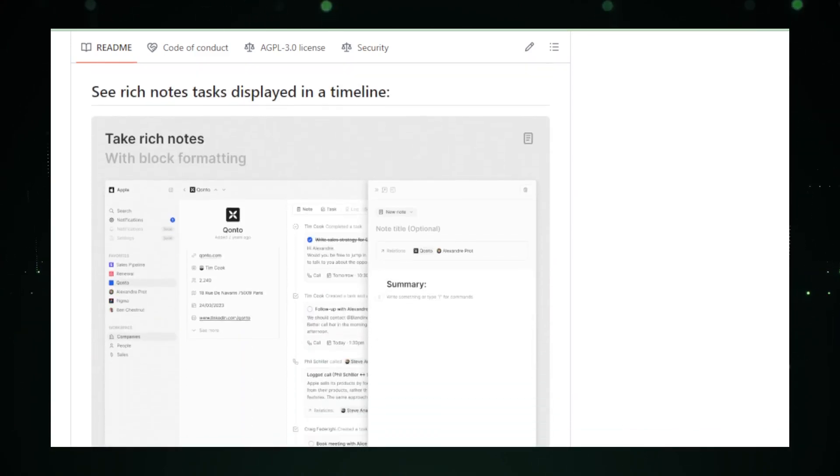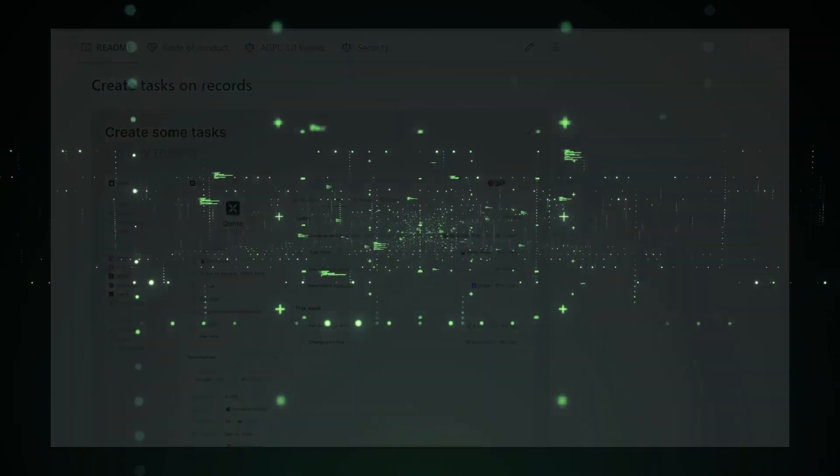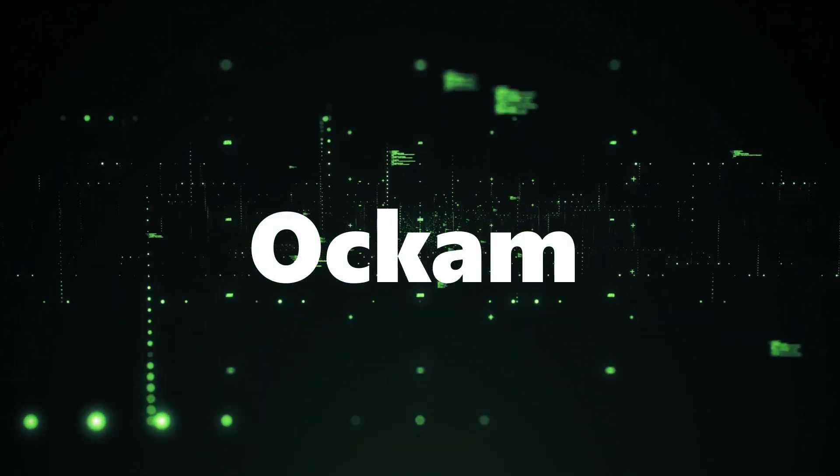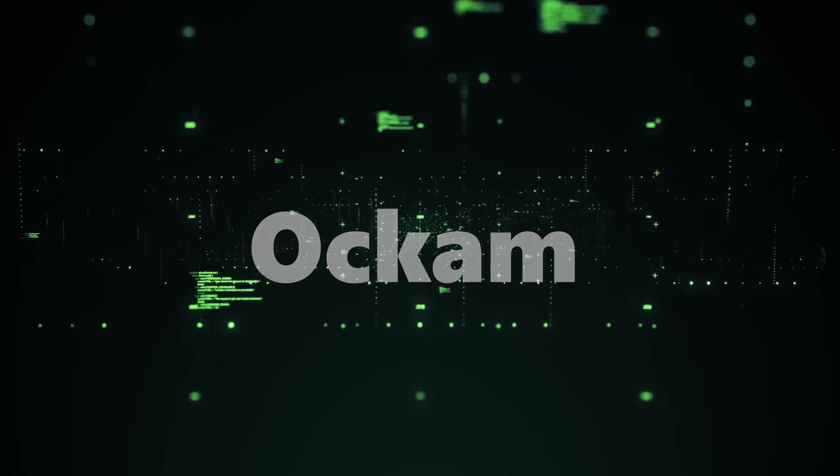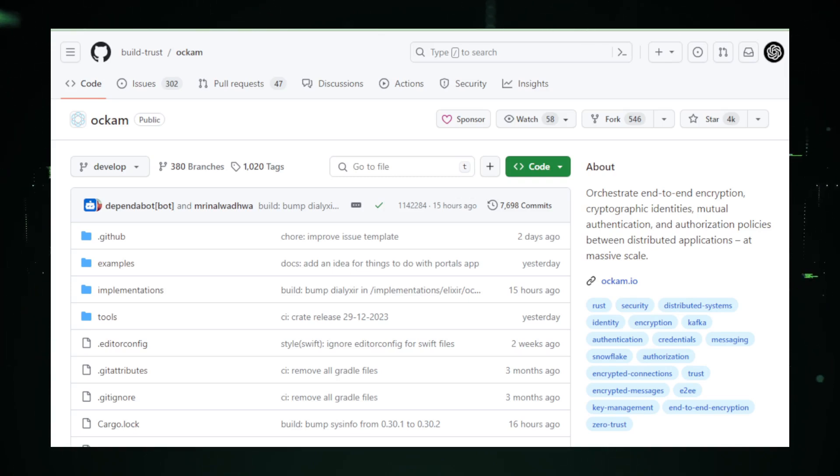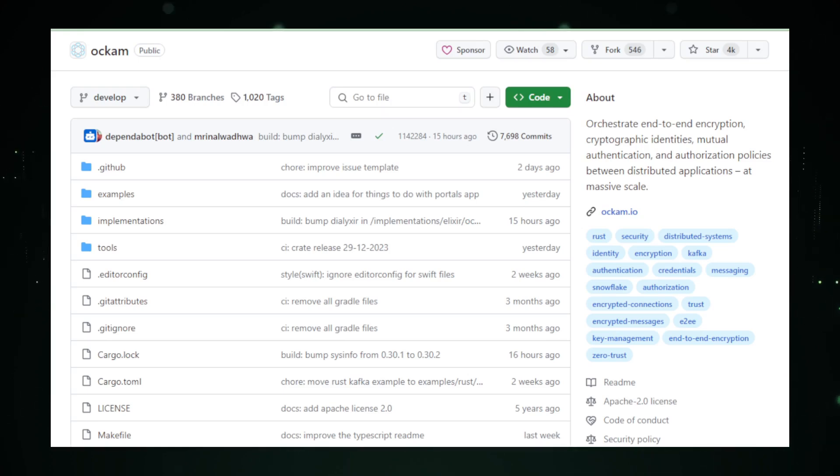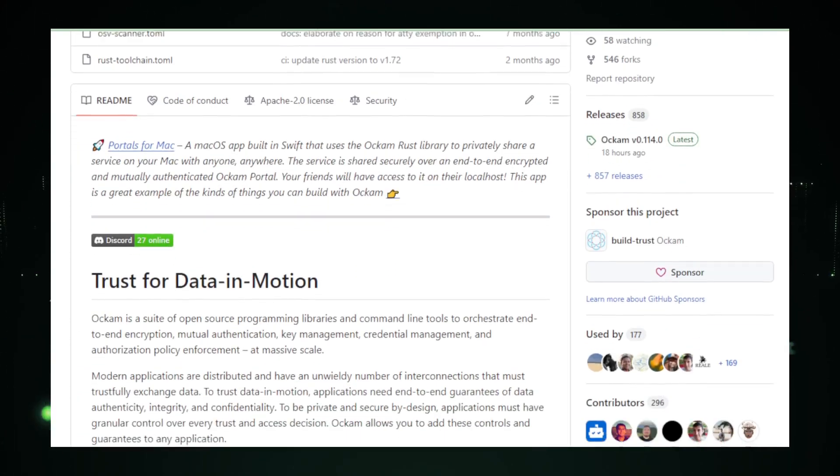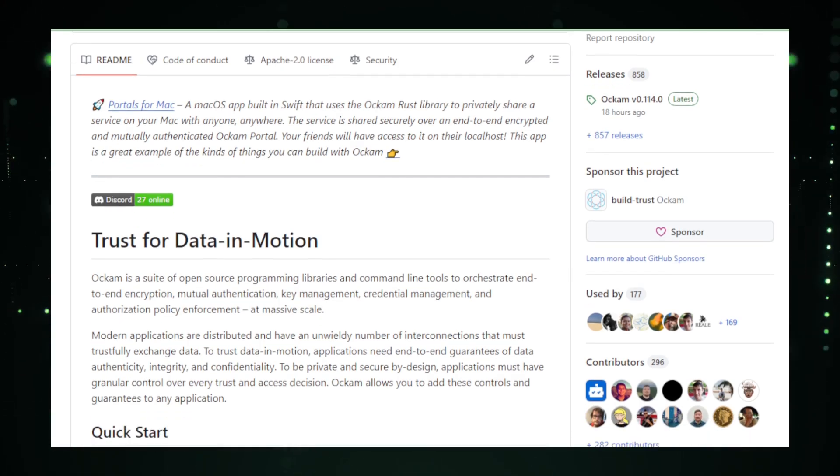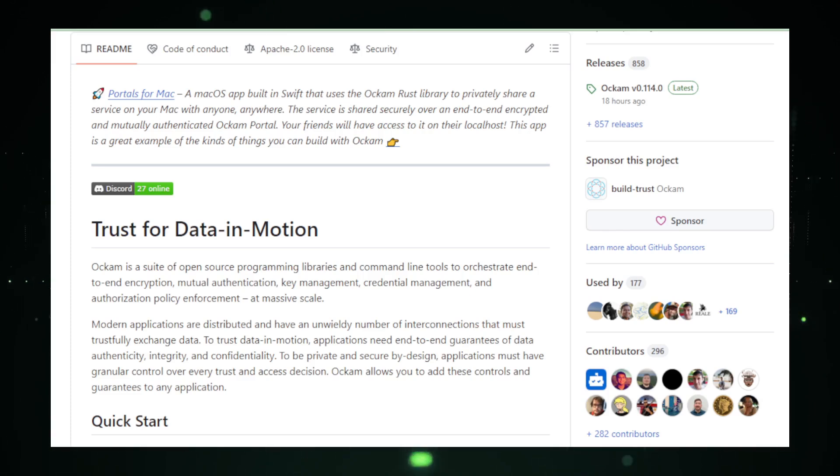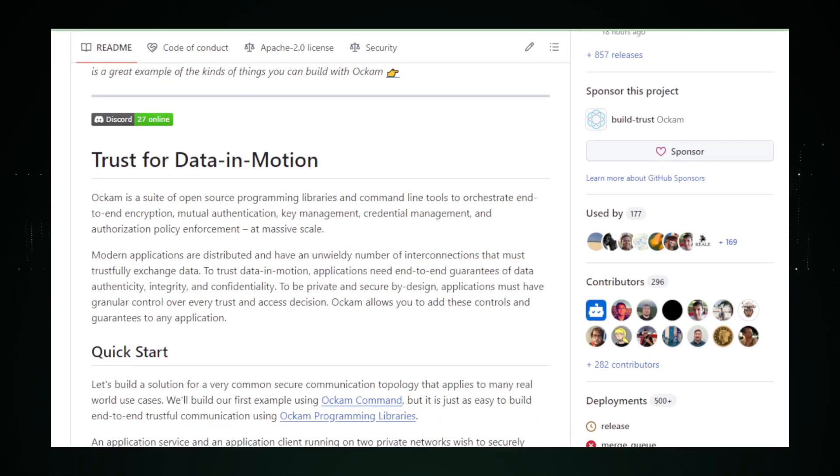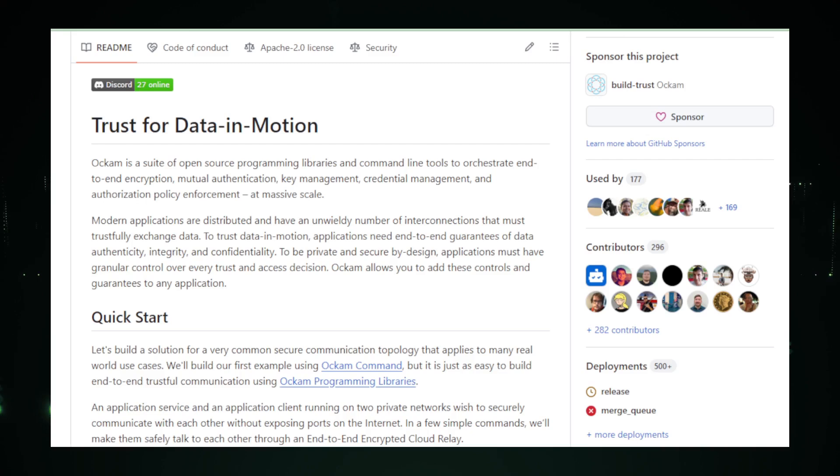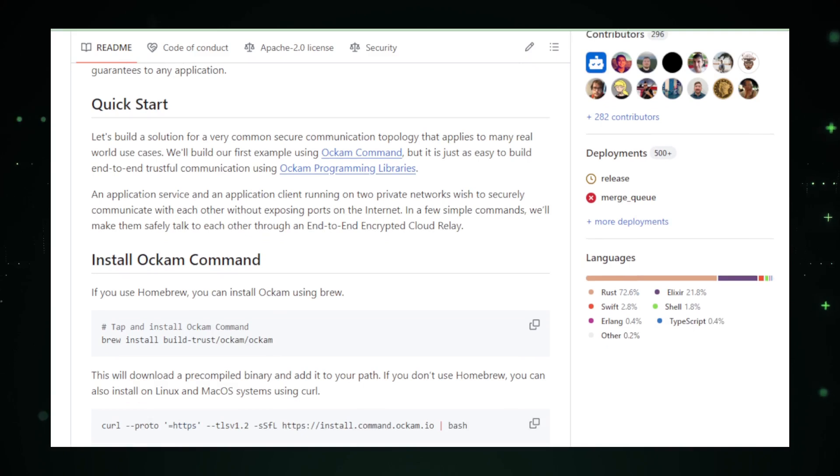Project number six, OCOM. OCOM, developed by BuildTrust, is not just a suite of programming libraries. It's a powerful tool shaping the future of secure communication in distributed applications. OCOM doesn't just encrypt data. It orchestrates end-to-end encryption, cryptographic identities, mutual authentication, and authorization policies on a massive scale. This open-source solution empowers developers to build systems where security is not an afterthought but an integral part of the architecture. At its core, OCOM provides end-to-end encryption, cryptographic identities, mutual authentication, and authorization policies. These features ensure that the exchanged data remains secure, parties are verified, and precise access controls are enforced, all while scaling efficiently across distributed networks.